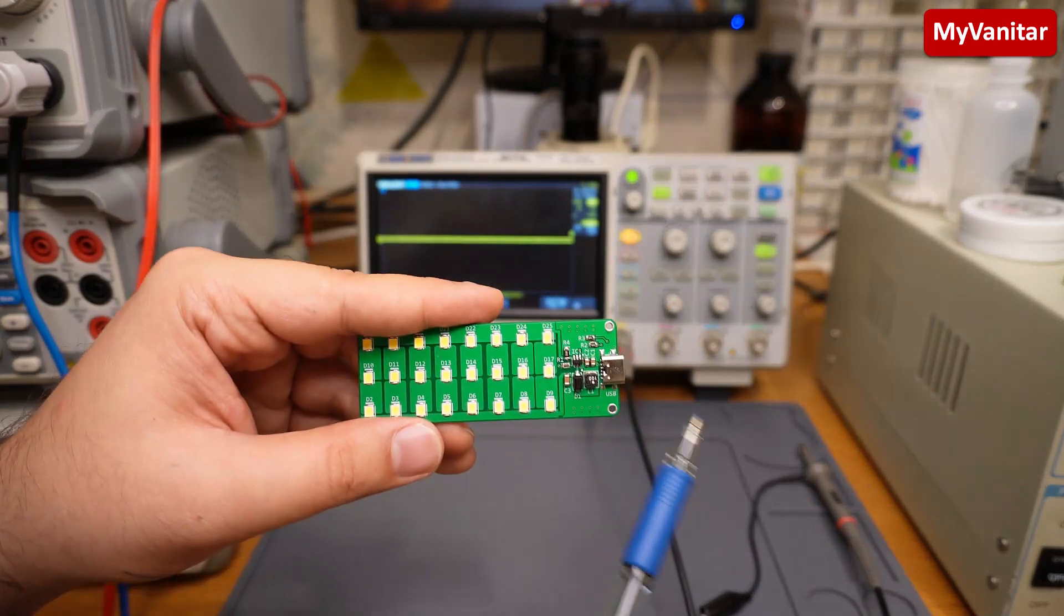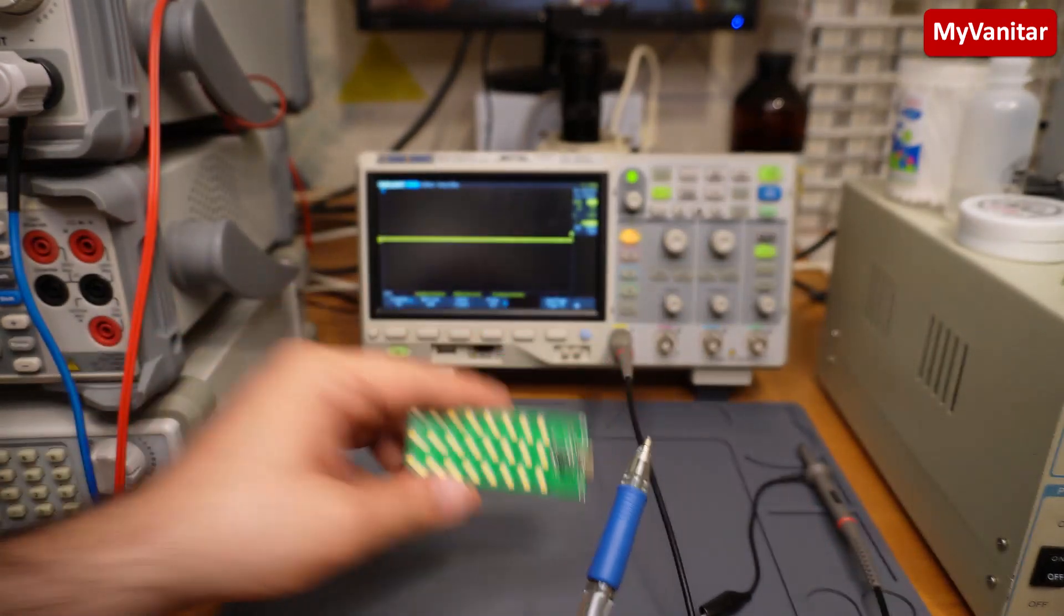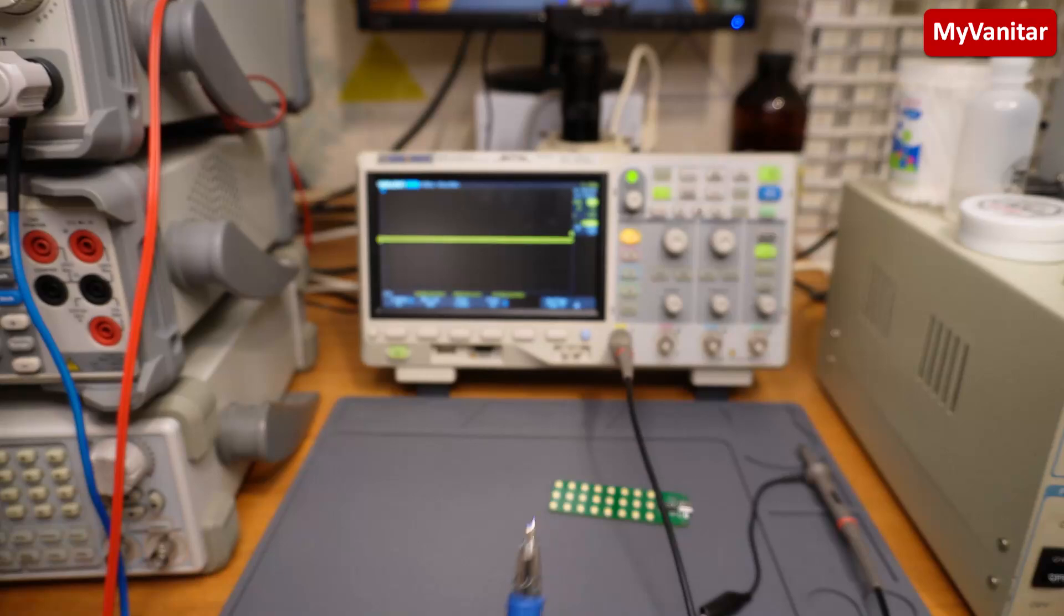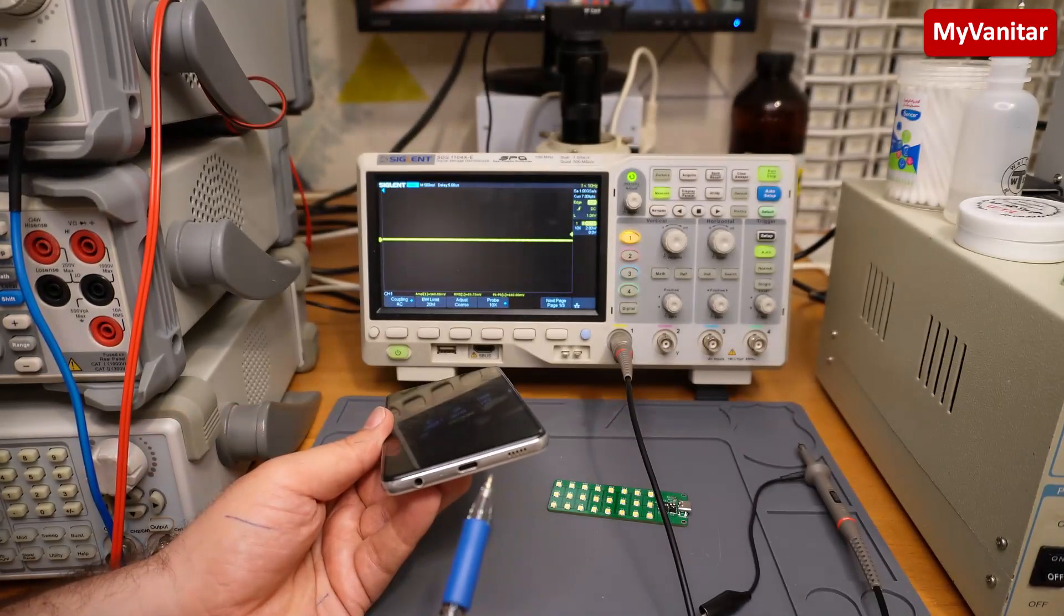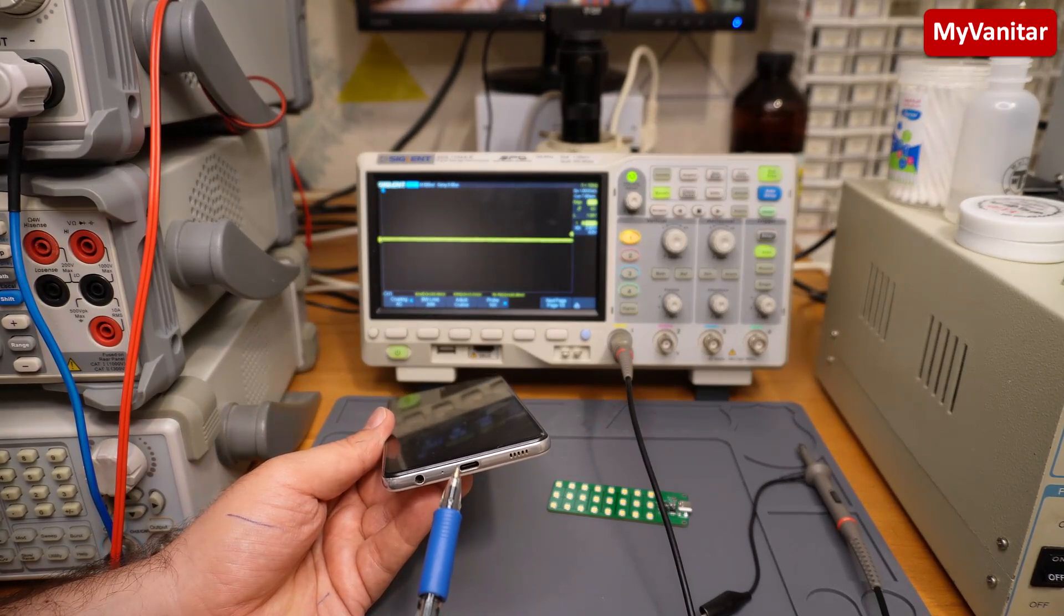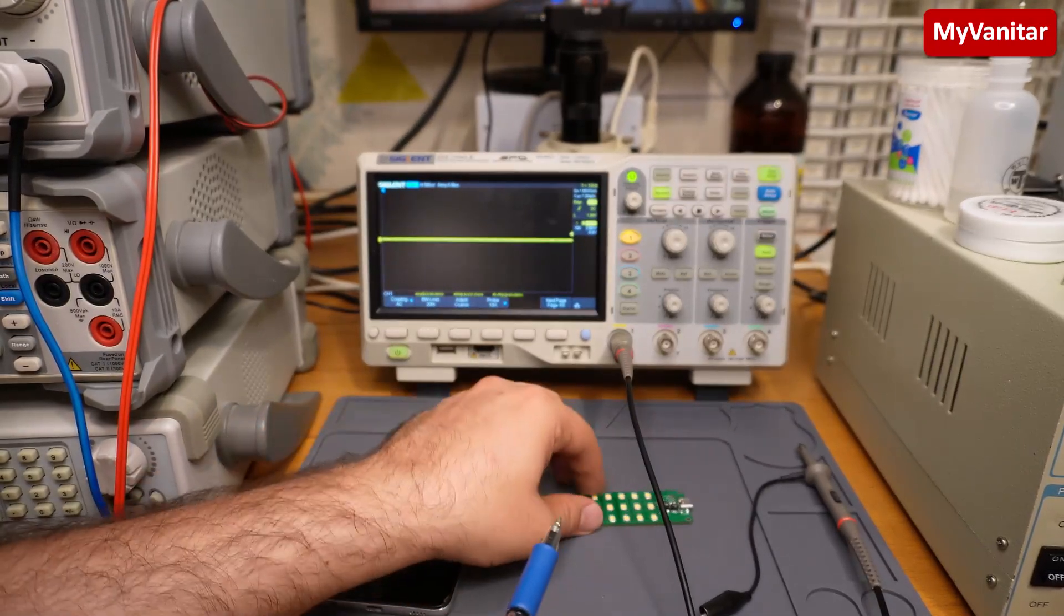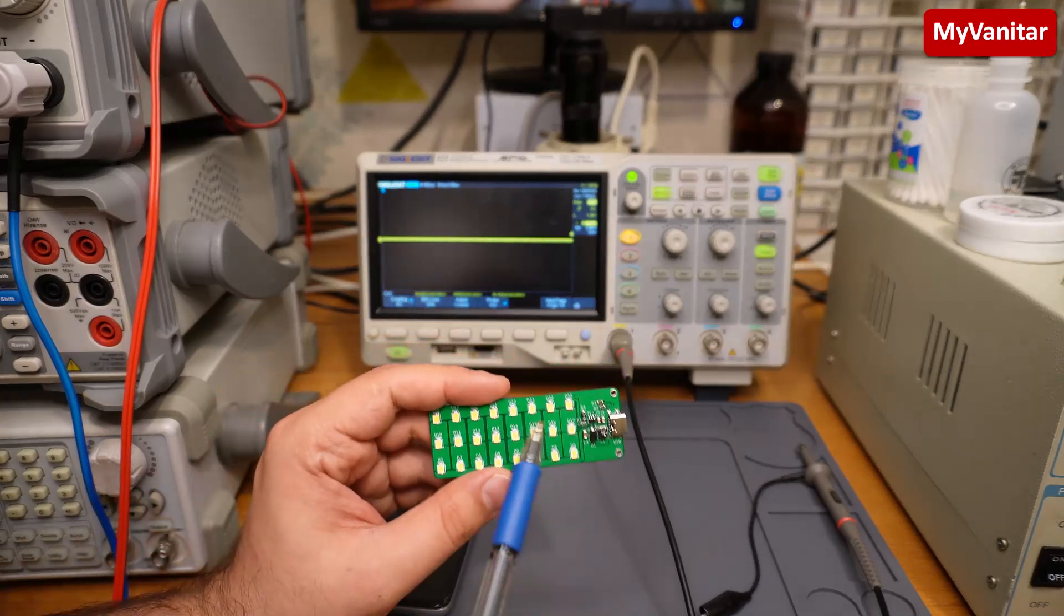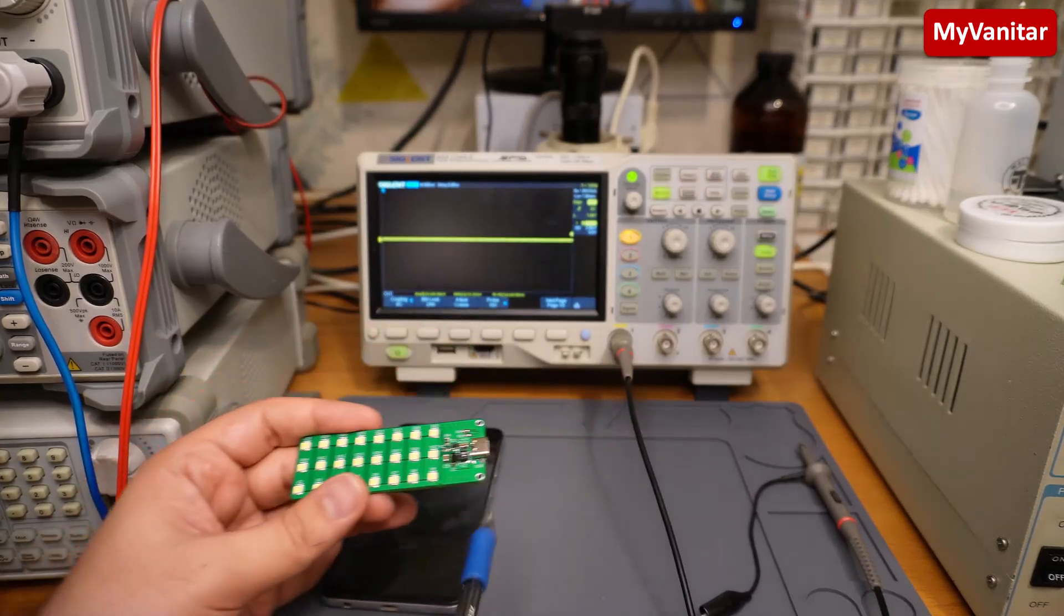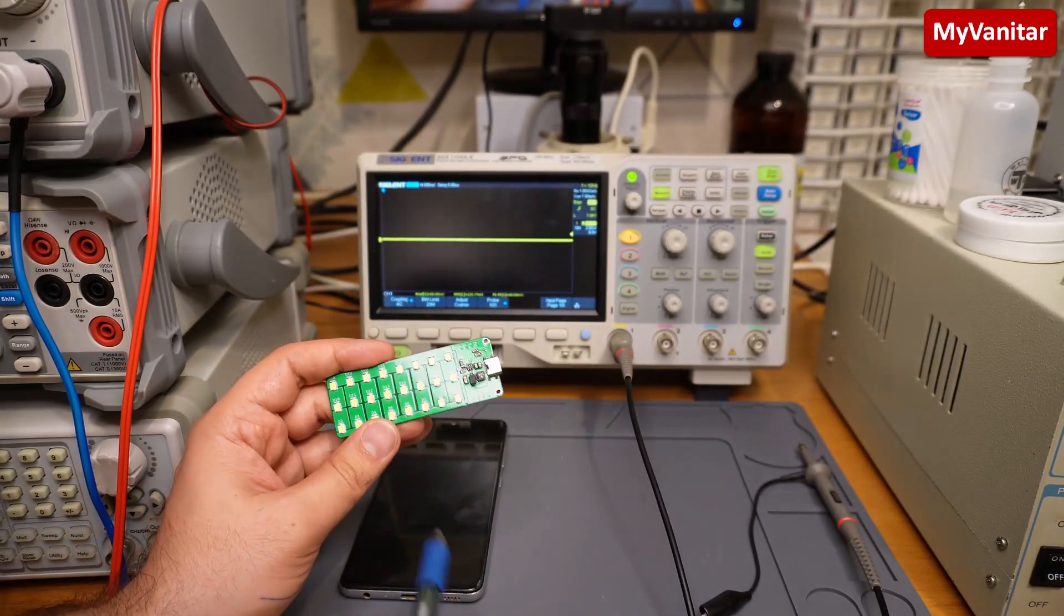You can power the board using this USB Type-C connector, so you can either use a mobile phone because nowadays all mobile phones use a USB Type-C connector, or you can power this board using a mobile phone or a power bank.